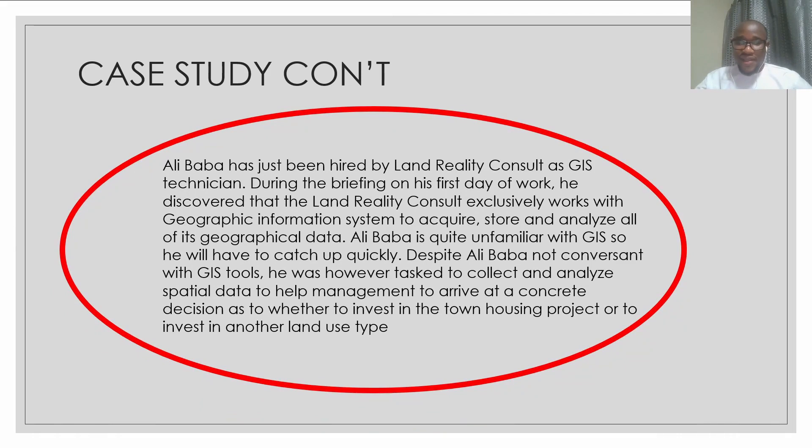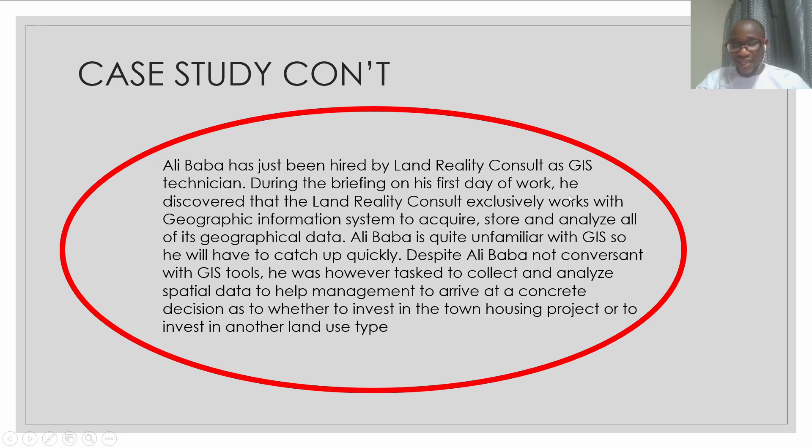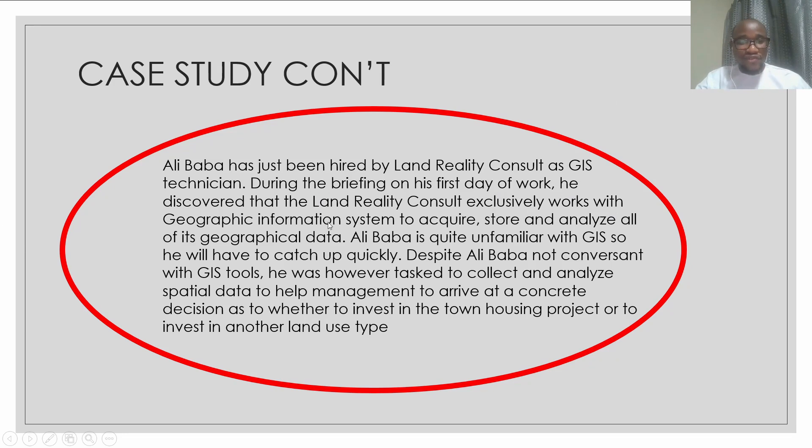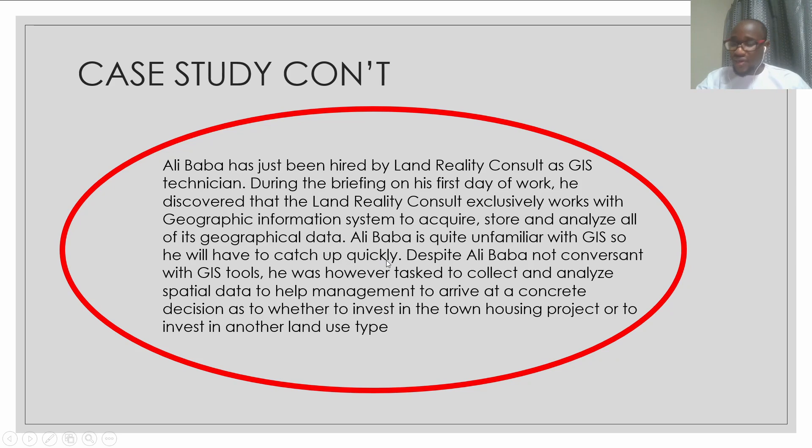Let's move to the second part. Alibaba has just been hired by Land Reality Consult as a GIS technician. During the briefing on his first day of work, he discovered that the company exclusively works with geographic information systems to acquire, store, and analyze all of its geographical data. Alibaba is quite unfamiliar with GIS, so he will have to catch up quickly.